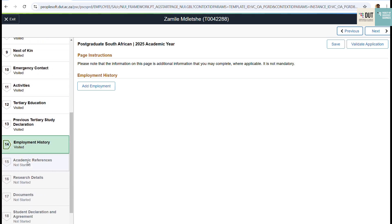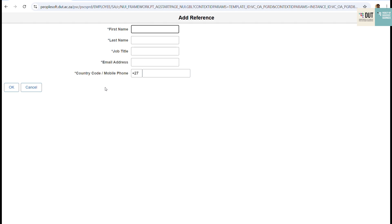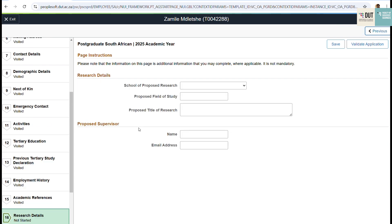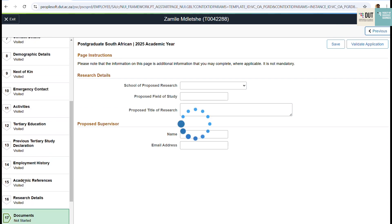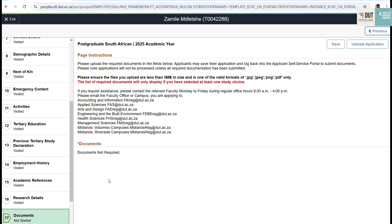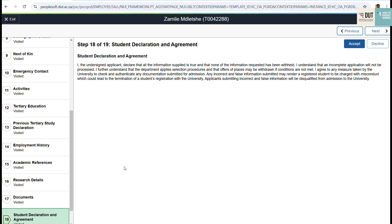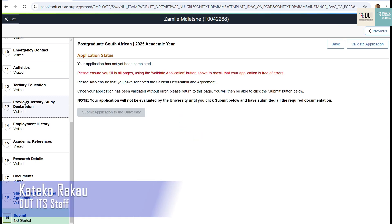Then move on to step fifteen, where you complete your academic references. Click Add References to add your references. Step sixteen is where the system will prompt you to add your research details. Then move on to step seventeen — the documentation step — where you will see all the required documents that you need to upload. Step eighteen is the student declaration and agreement, where you need to accept or decline. Then move on to the submission page. Once everything is completed, the Submit button will be enabled and allow you to submit your application.